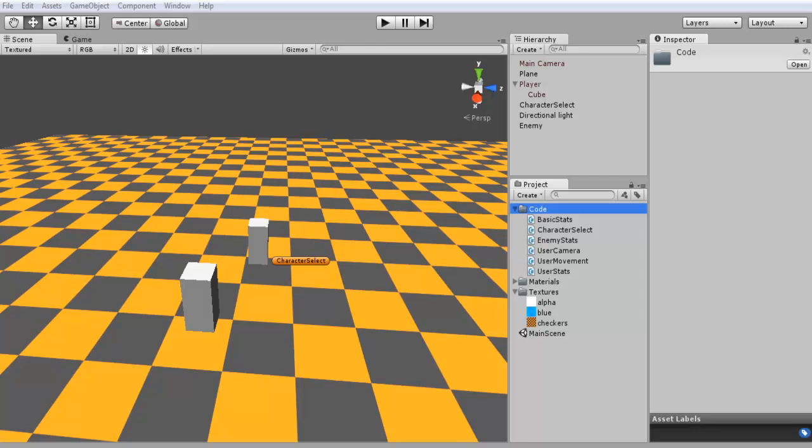Hey everyone and welcome to part 6 of creating a C-sharp RPG game. Now in this tutorial I'm going to be teaching you guys how to set up the enemy stats and actually taking some of the player stats and transferring them over to the enemy.